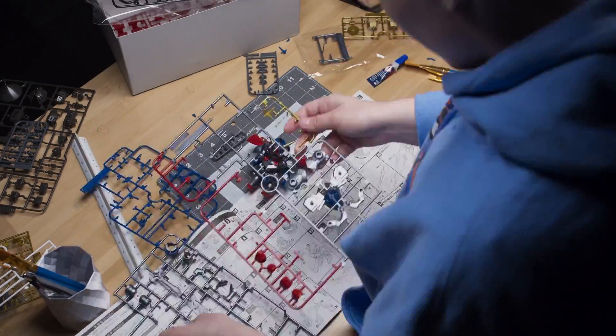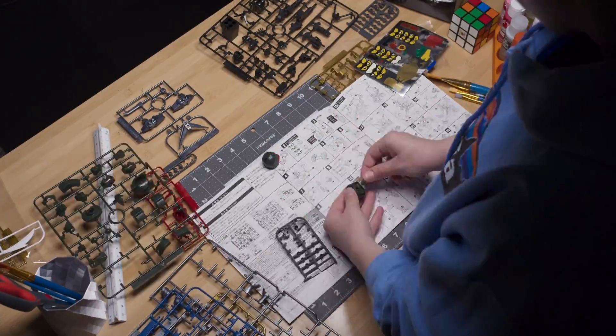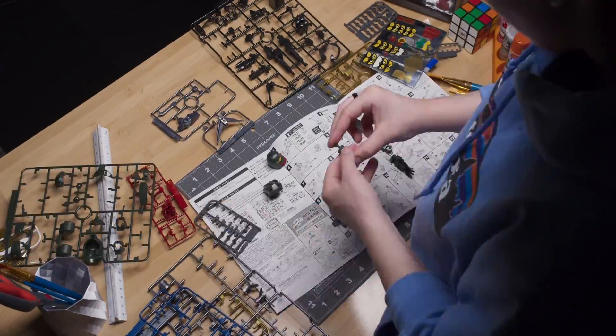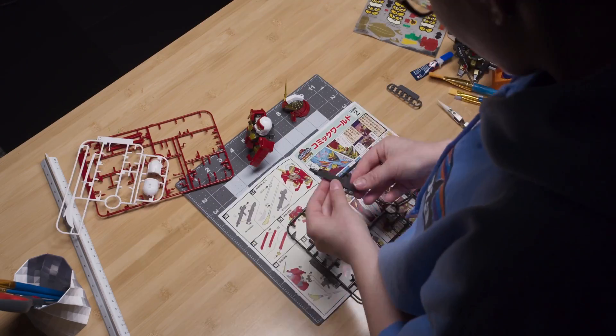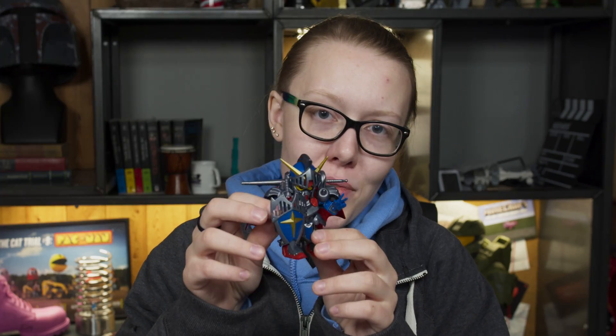So we assembled all three of these little guys, which was pretty easy and really fun, and I think they're adorable. This one is my favorite.